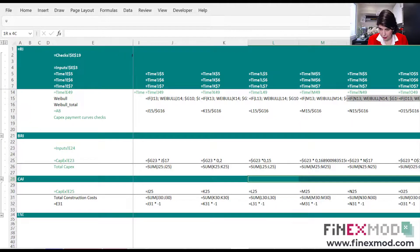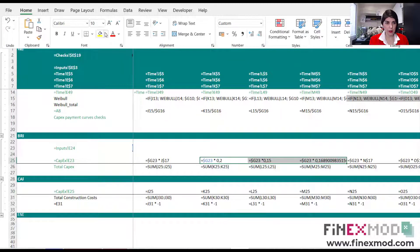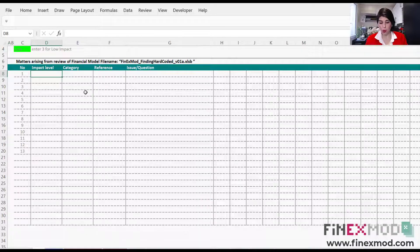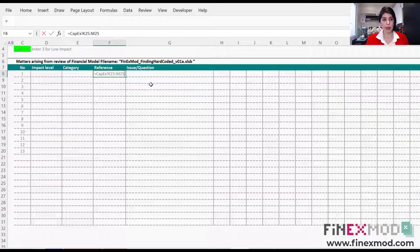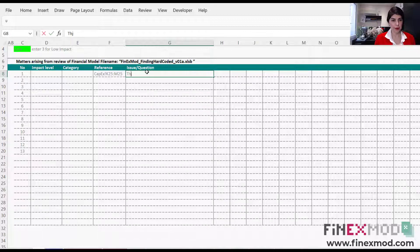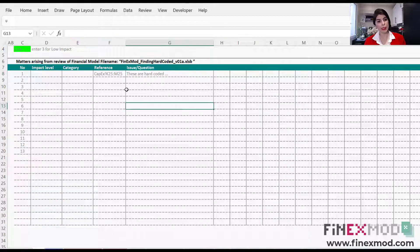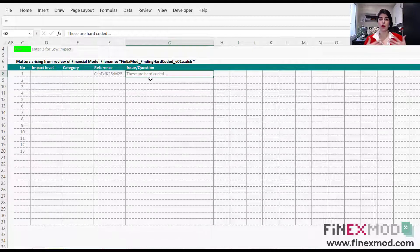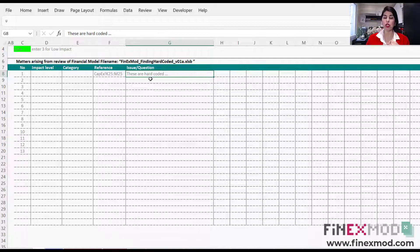By looking at the formulas, you want to check whether you can see any number within them. I can see some hard-coded figures here. I'm going to highlight them in red so that I know they contain hard-coded numbers. Then I'll come to my worksheet and put a reference to these hard-coded figures to tell the financial modeler that these are hard-coded. When commenting, it's good to raise the issue, mention why you think it's a problem, and then suggest a solution.